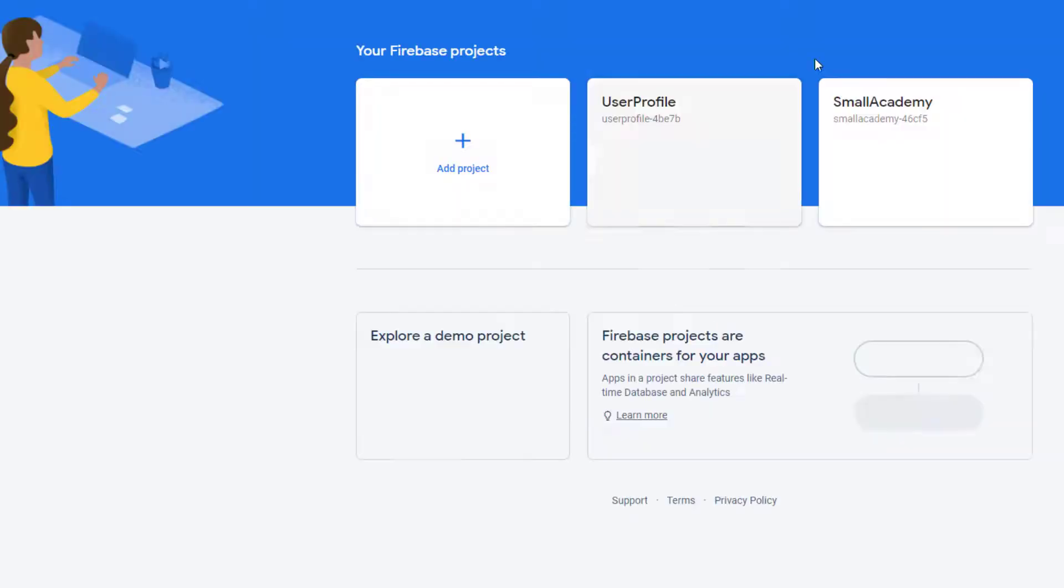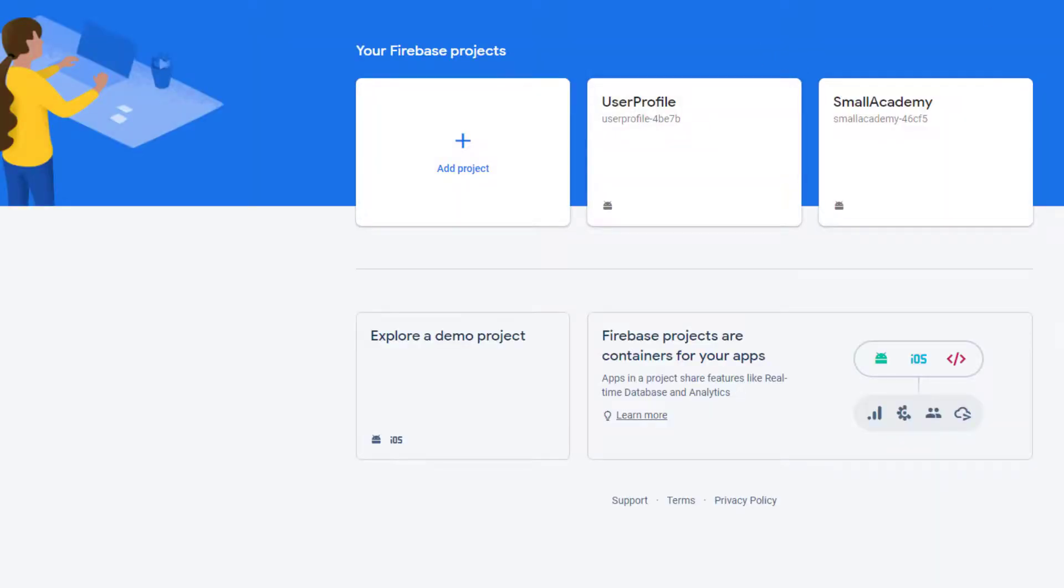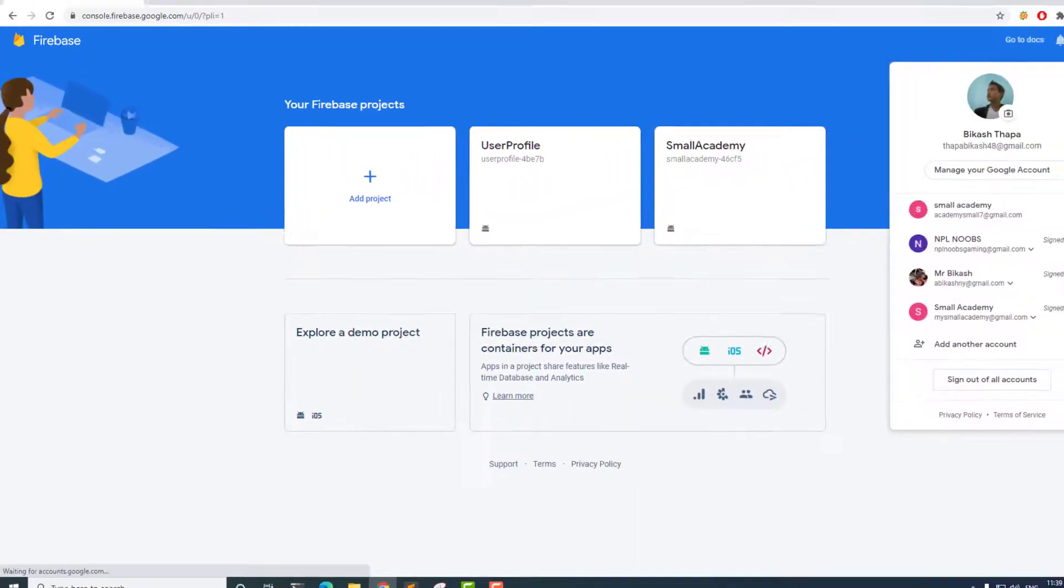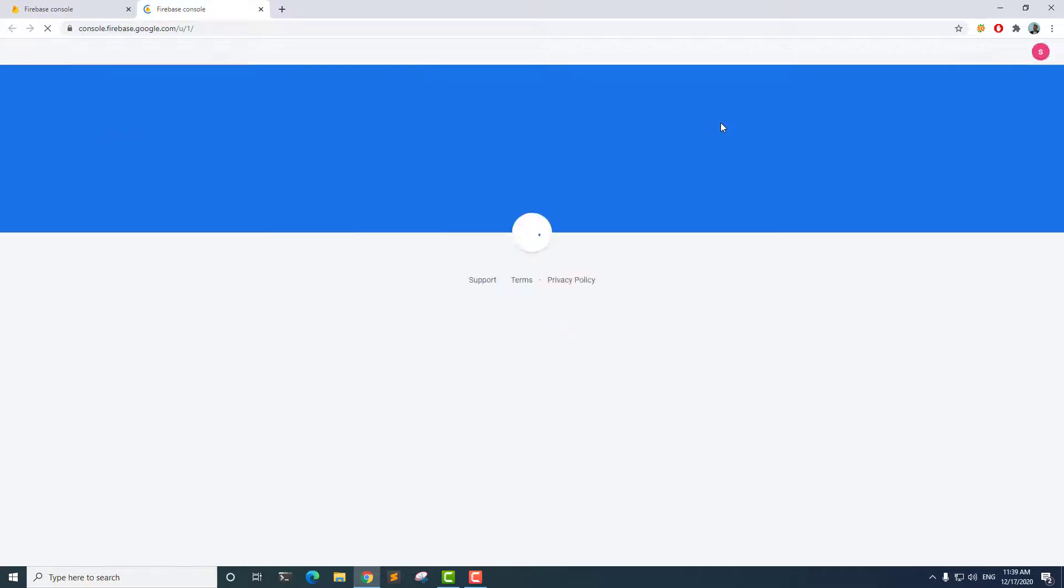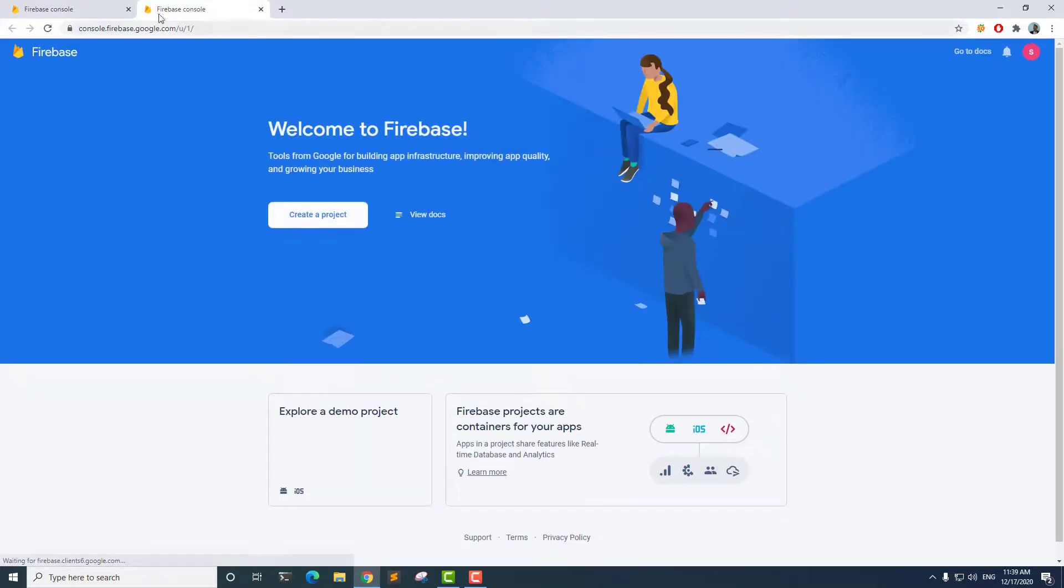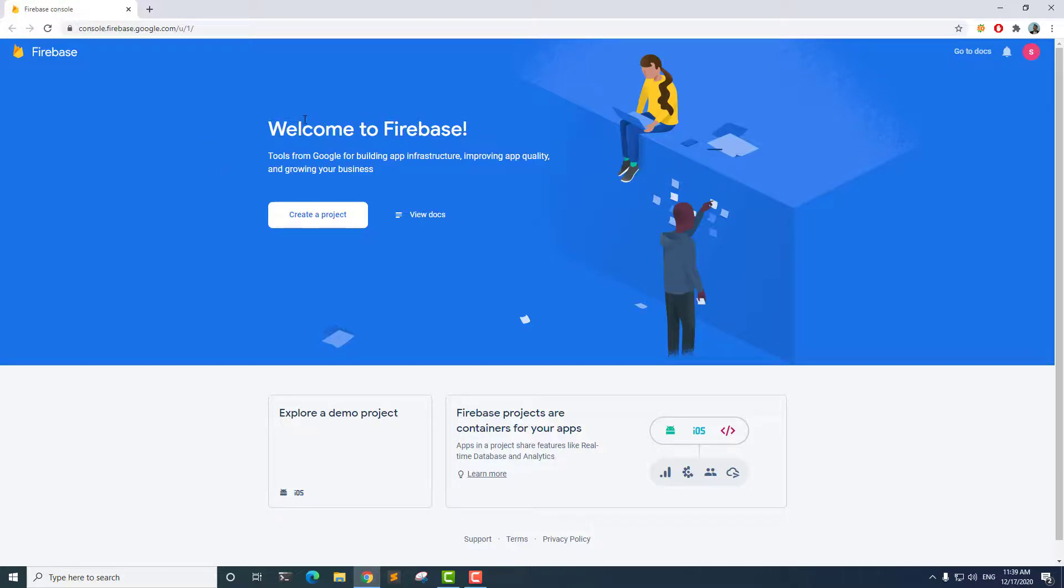Here, you need to select the correct account, even though I had selected it before. Whenever you open Firebase for the first time, you are going to see this welcome page.